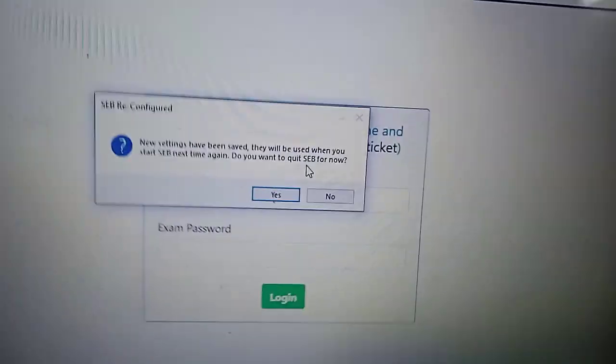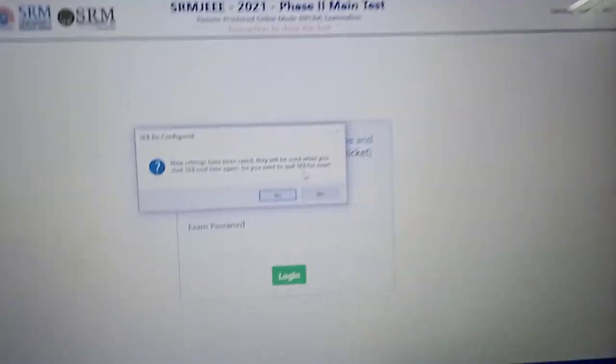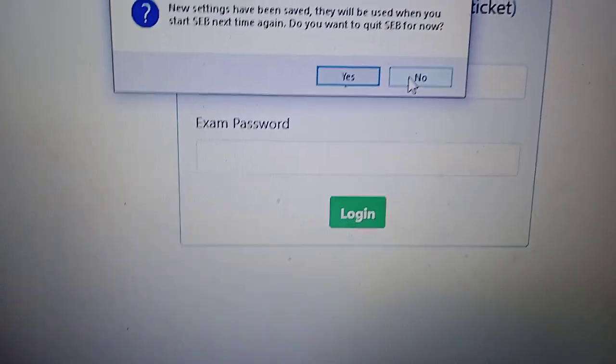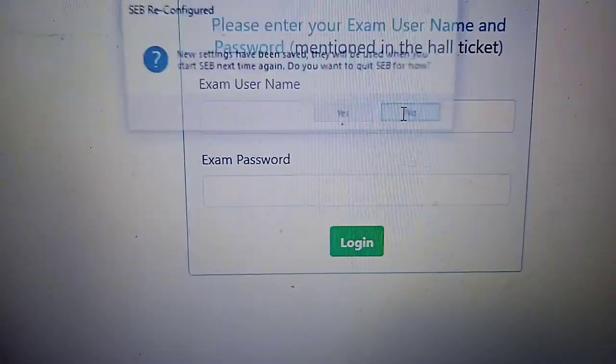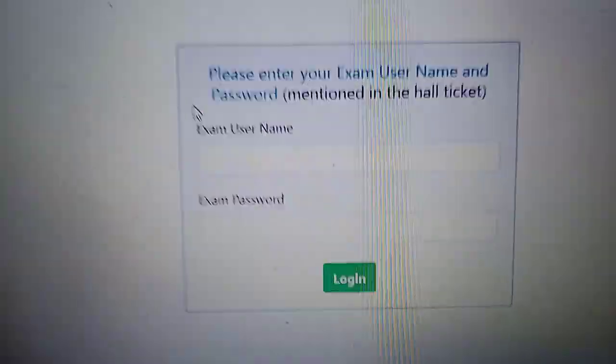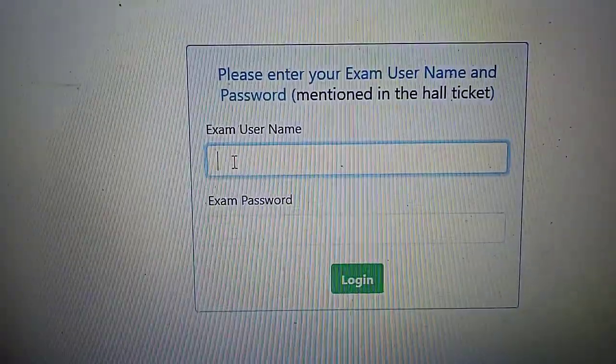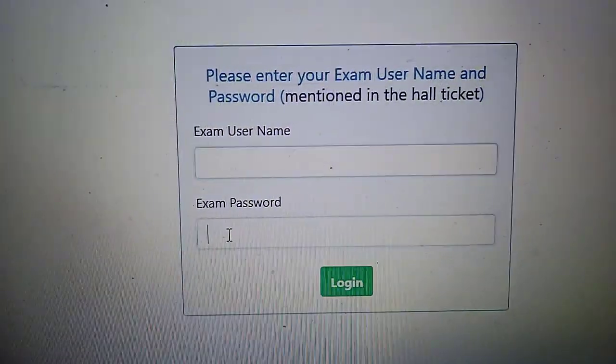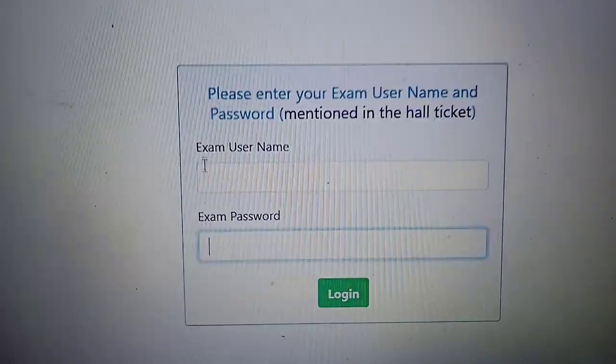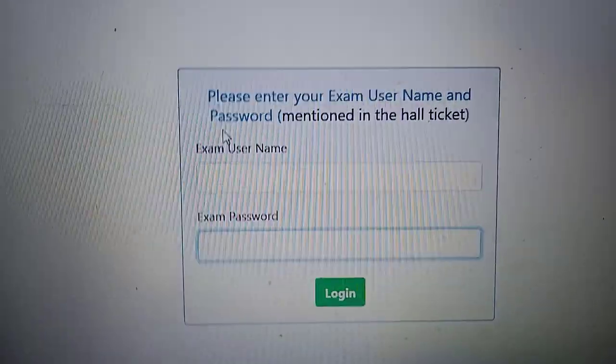Once it's loaded fully, wait until then and then click on no. Here now your successful exam username and password are given on your hall ticket, and you can see that on the admin portal.